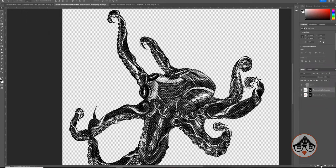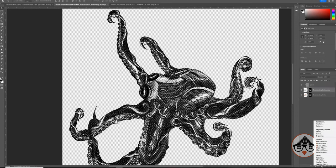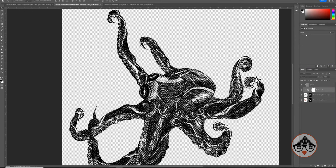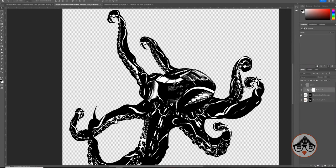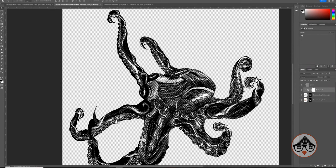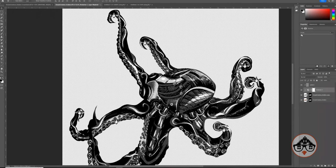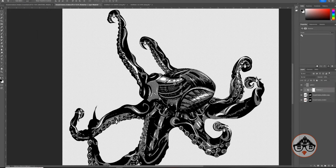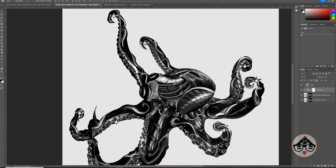To take it further, select the layer and add a Posterize adjustment layer. I like this level of color — you can do two, three, four, or five colors. I kind of like four or five. Each image will vary, so play around with the levels. Let's leave it at five.